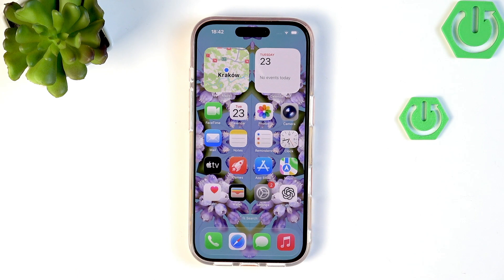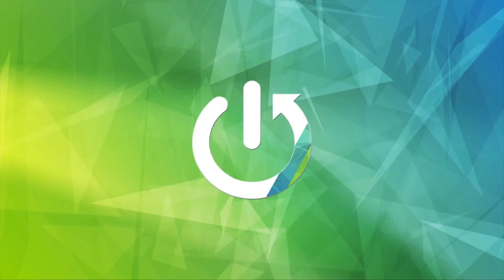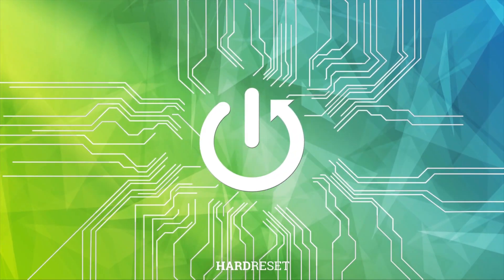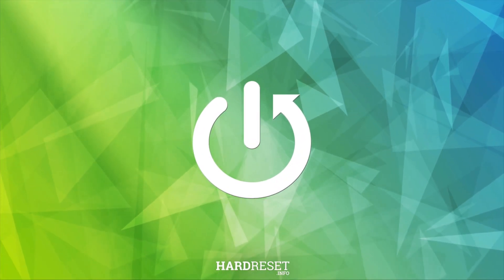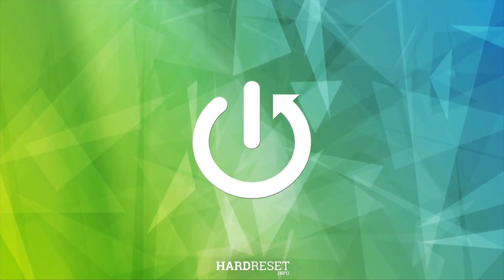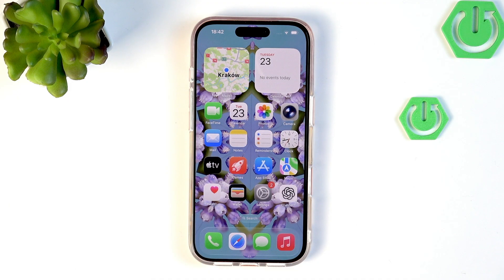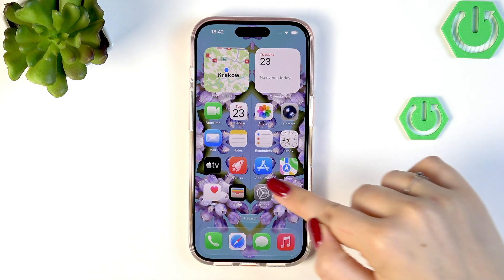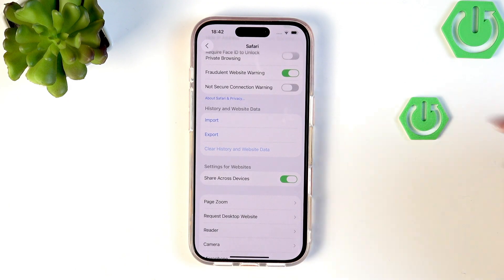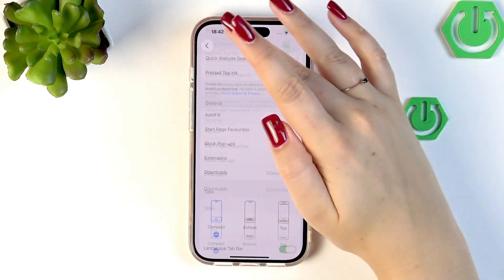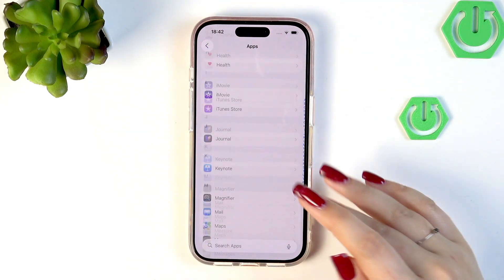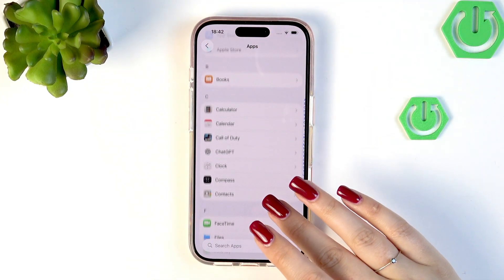Hi everyone, in front of me I've got an iPhone 17 Pro. Let me share with you how to change the date and time on this device. Let's begin by opening the Settings.